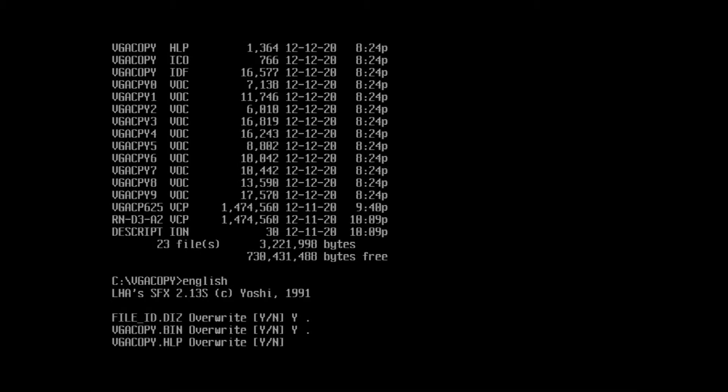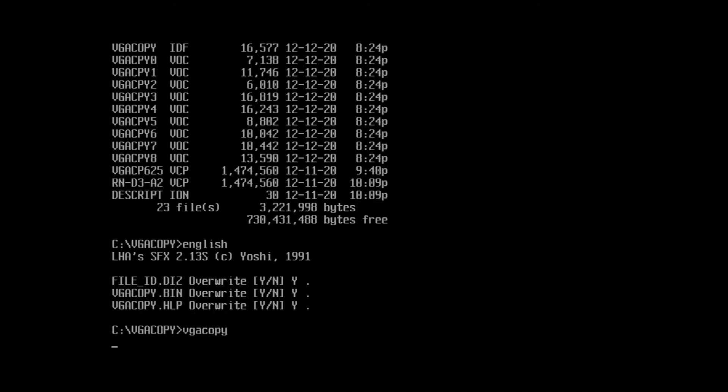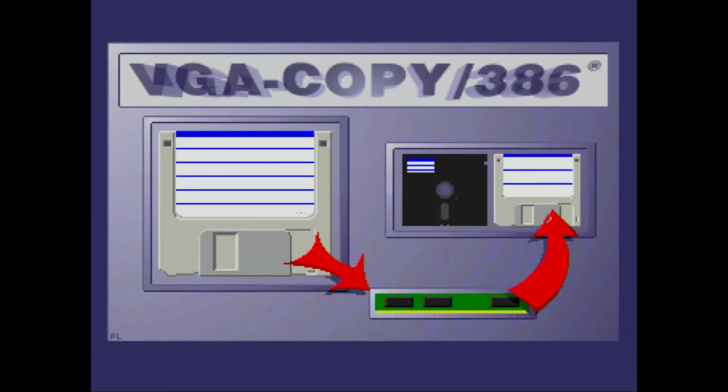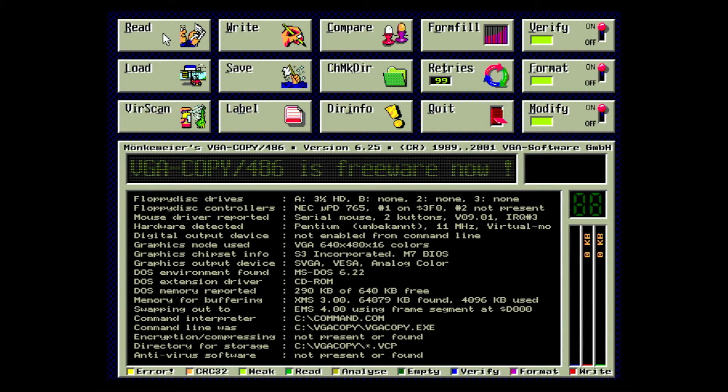Run VGA Copy at the command prompt and you'll be met with the splash screen. We'll be using VGA Copy to attempt to read the damaged disk, then create a disk image and compare the disk image to what was actually read from the floppy in the first place.